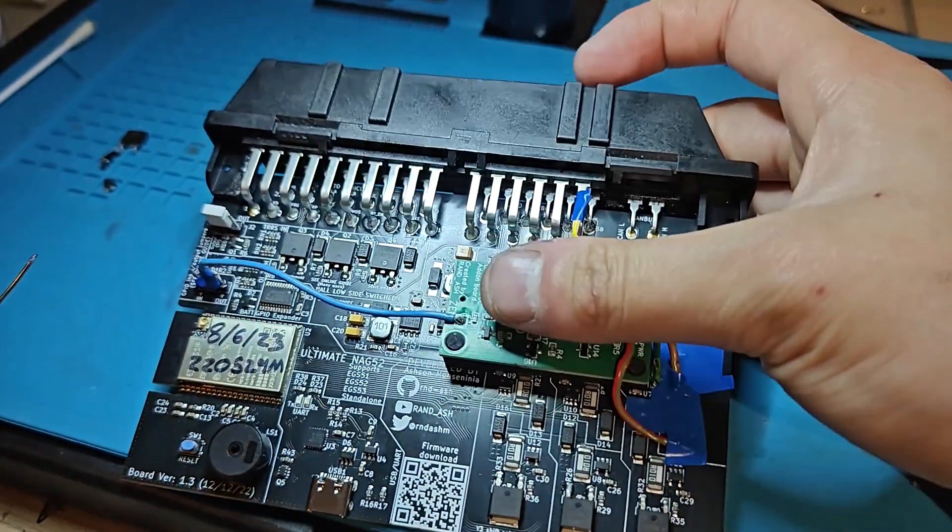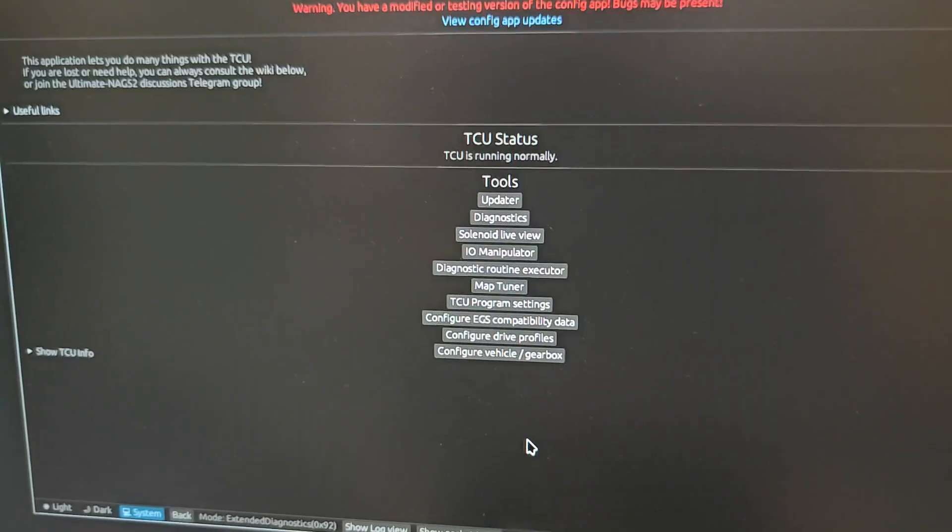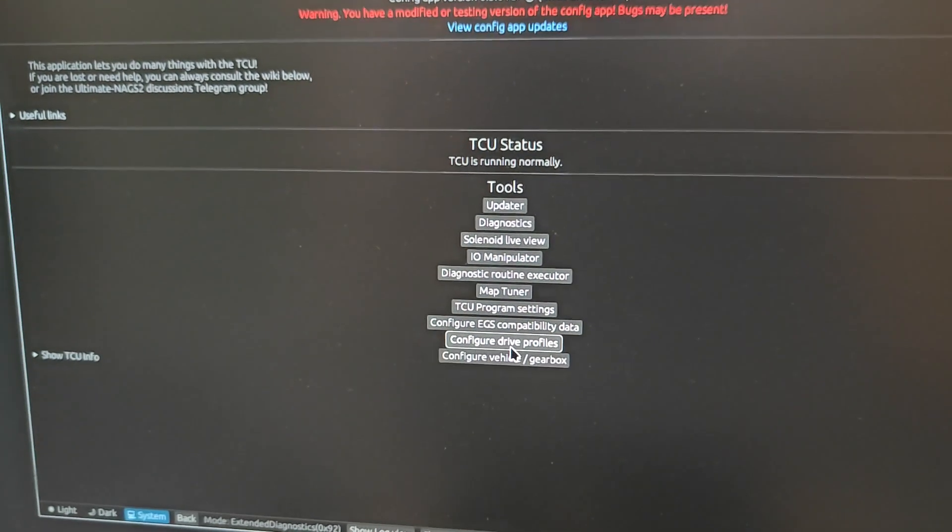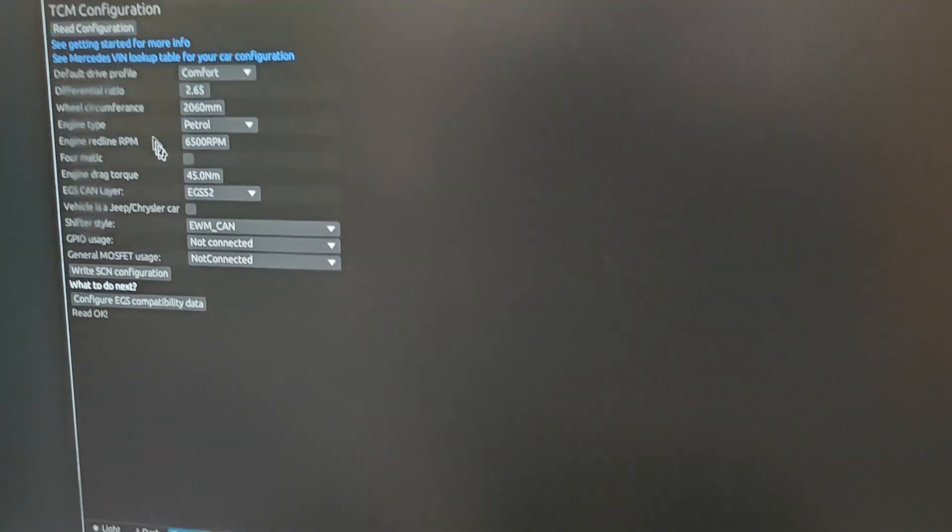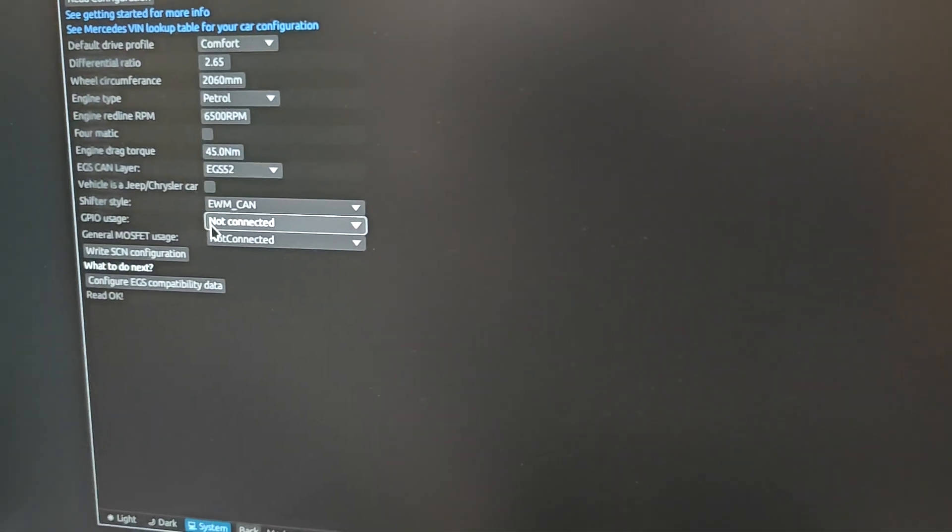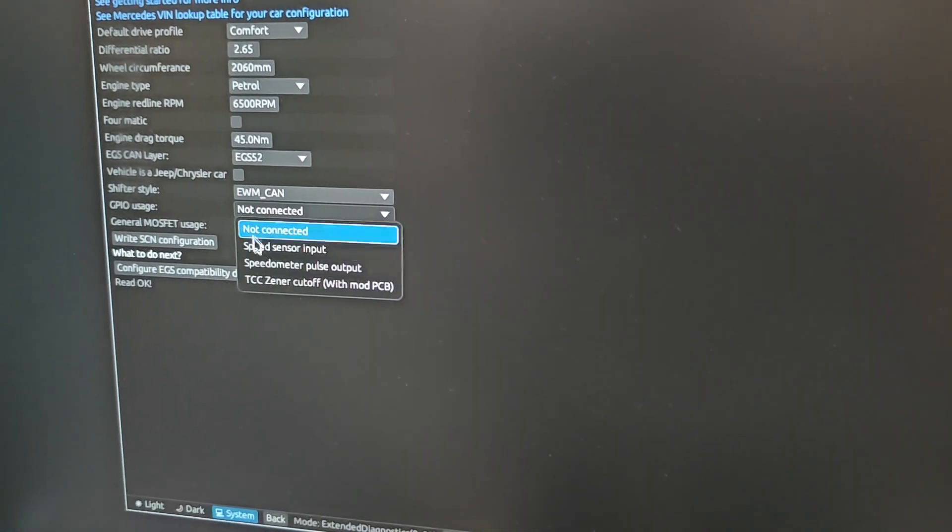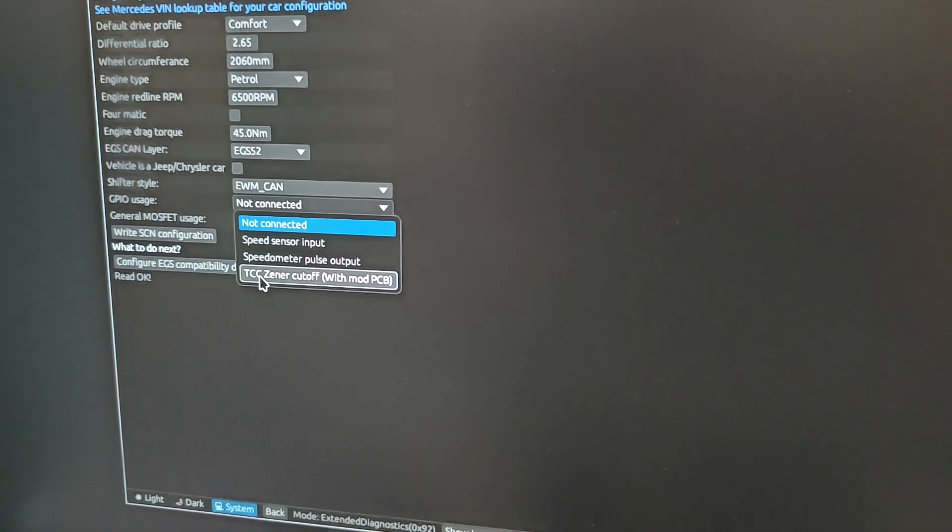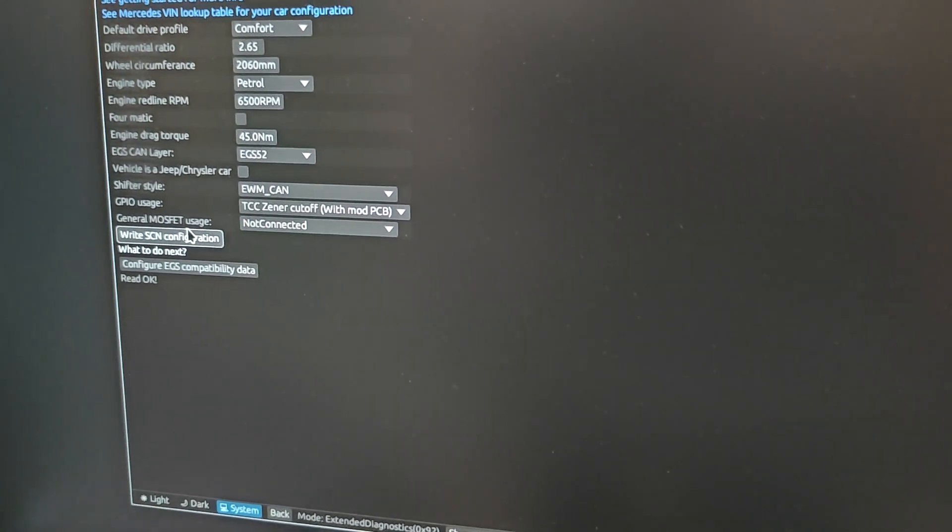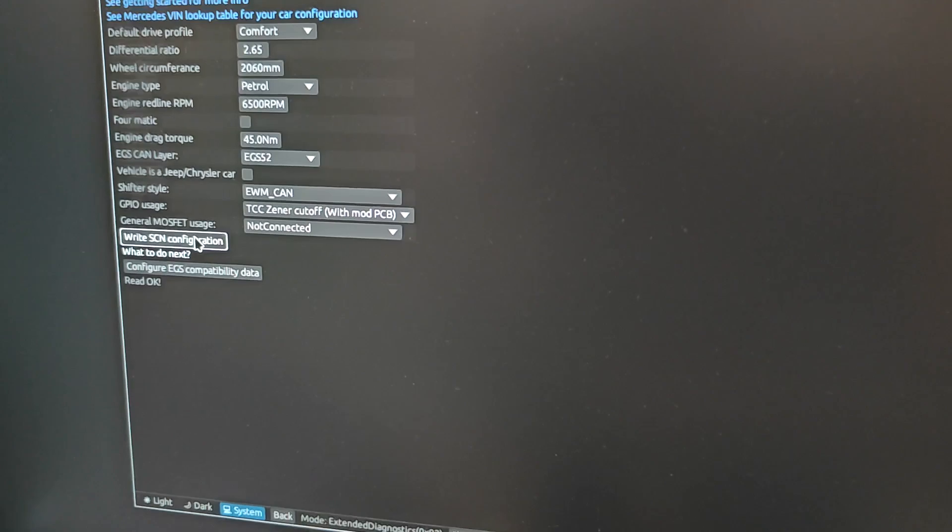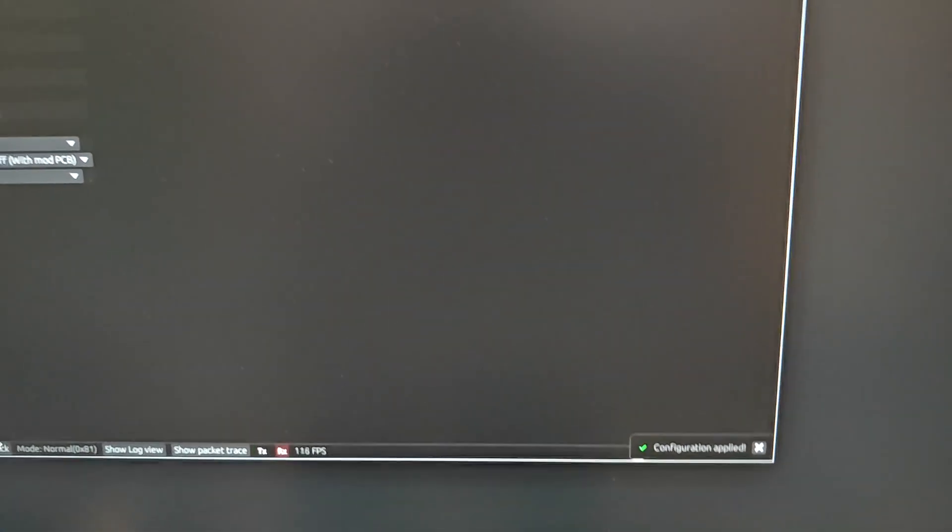Once you're inside the config app, what you want to do is go to Configure Vehicle and Gearbox, read configuration, and then set the GPIO usage to TCC Zener Cutoff with Mod PCB and write. All done.